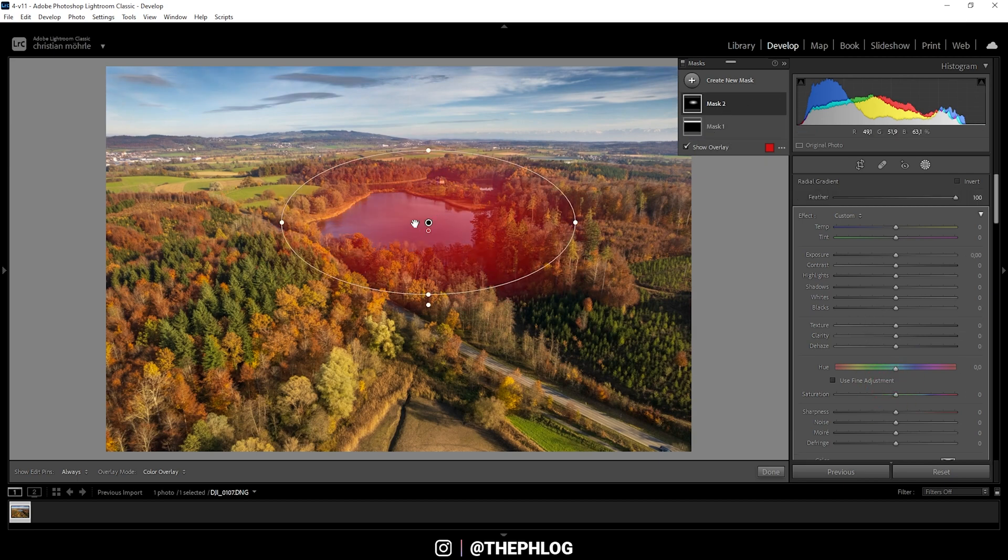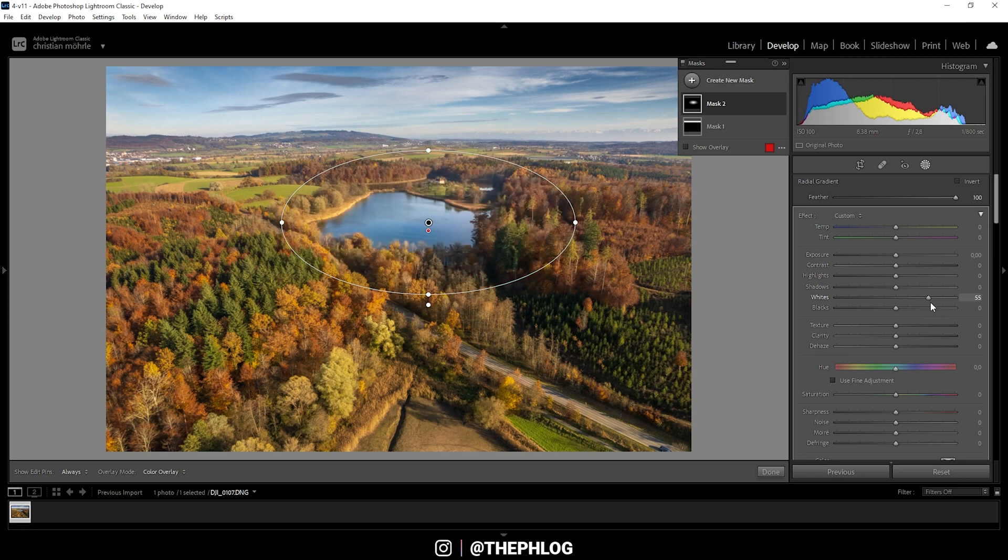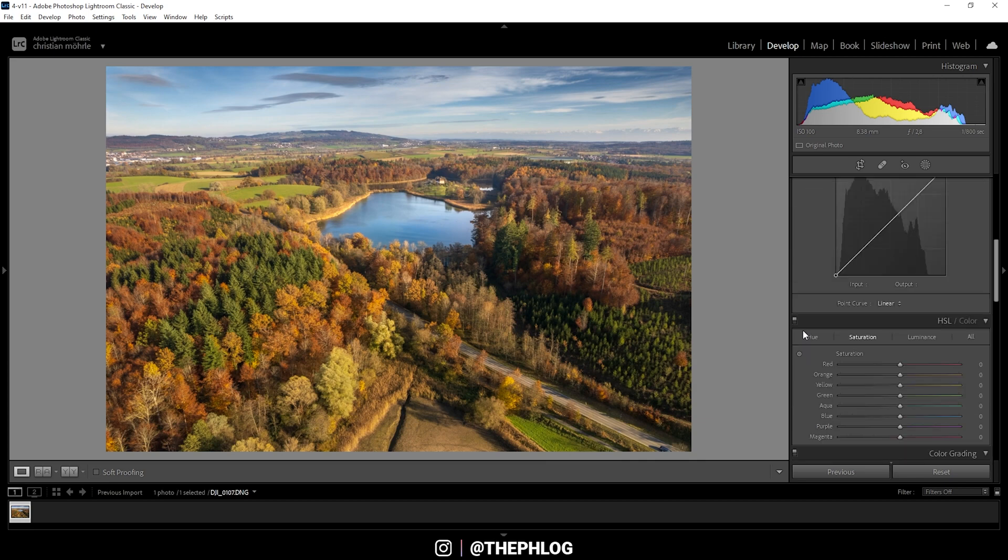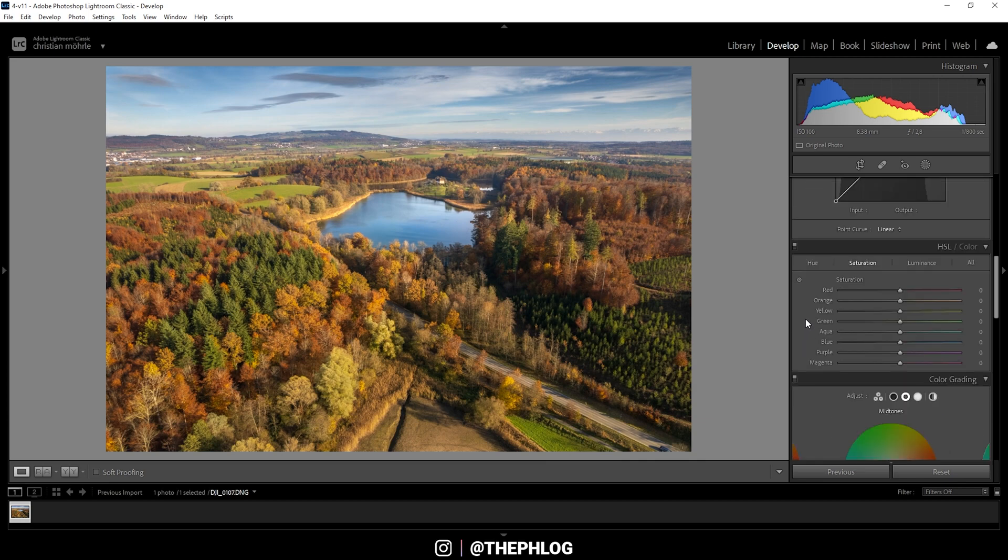Then there is this radial gradient just over the lake in the center. That's because I just want to make this area a little brighter by bringing up the whites. Just like that. Already looks so much better than before. But now let's continue doing some color grading.